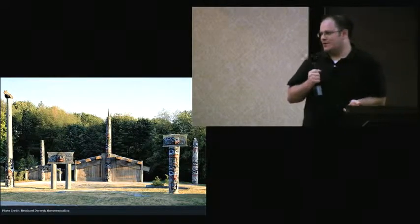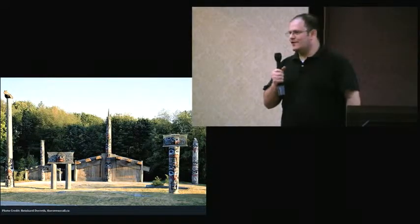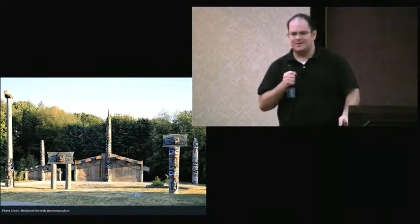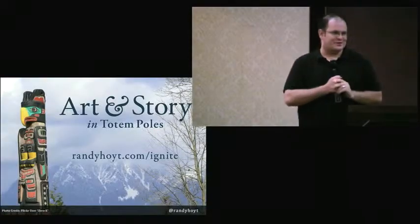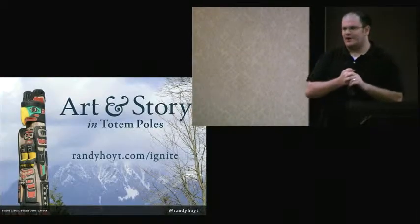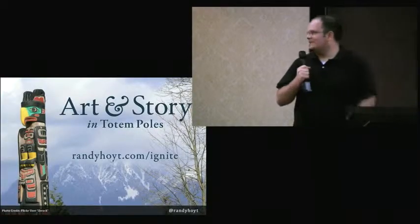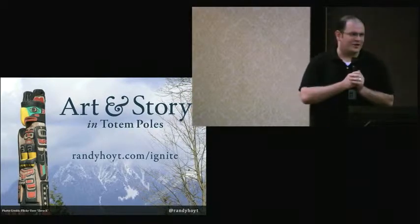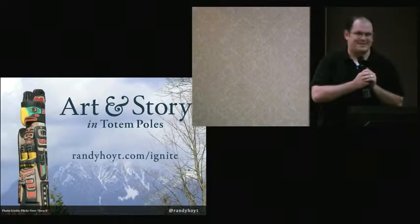If you're interested in learning more, you can visit randyhoyt.com/ignite. I have some books and documentaries and other resources for you to check out. I hope that you'll all take a little bit more time studying these amazing poles and the wonderful narratives that they depict.